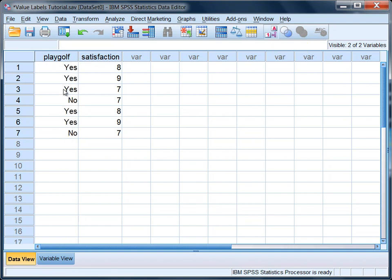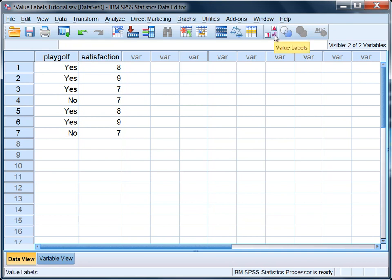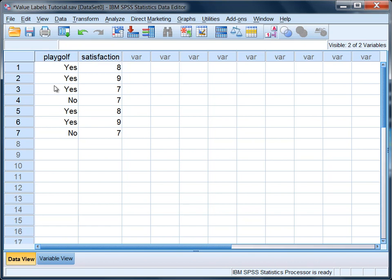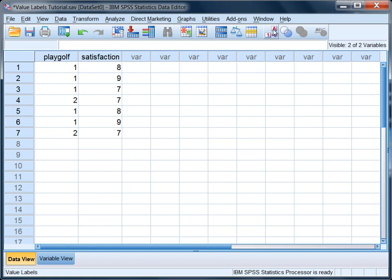Now this is just for our convenience. SPSS keeps the numbers 1 and 2 behind the scenes, and that is what will be analyzed. Now I typically run my analyses with this option off. I like to look at my data in numeric form, but if you want to have it on, that's fine. Just click on value labels, and you'll see these here. But I'm going to keep it with my 1s and 2s.